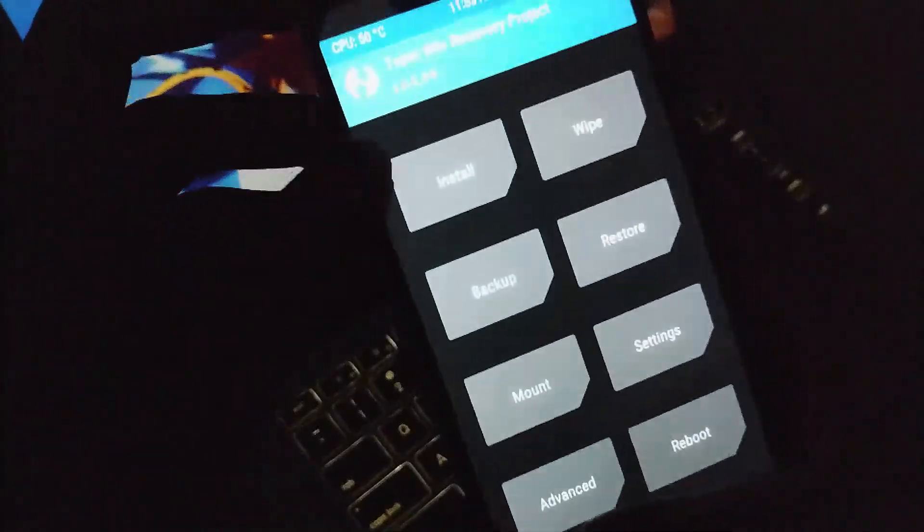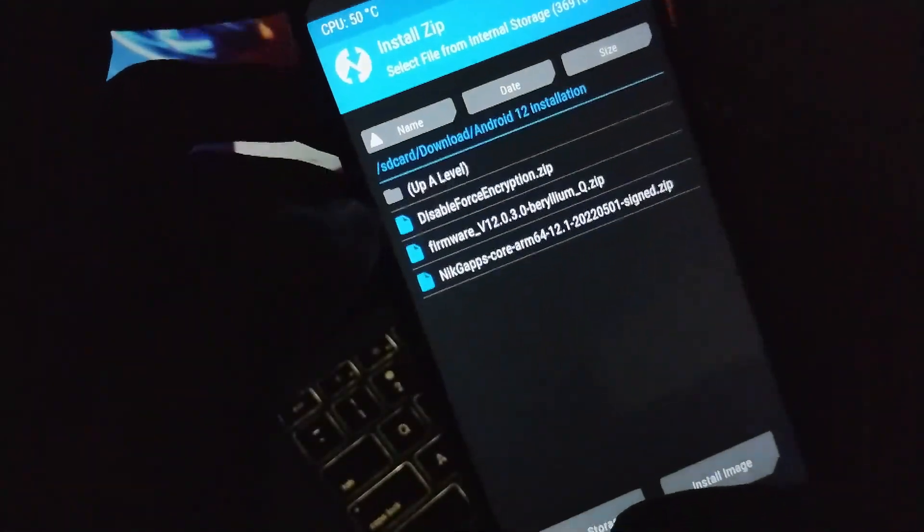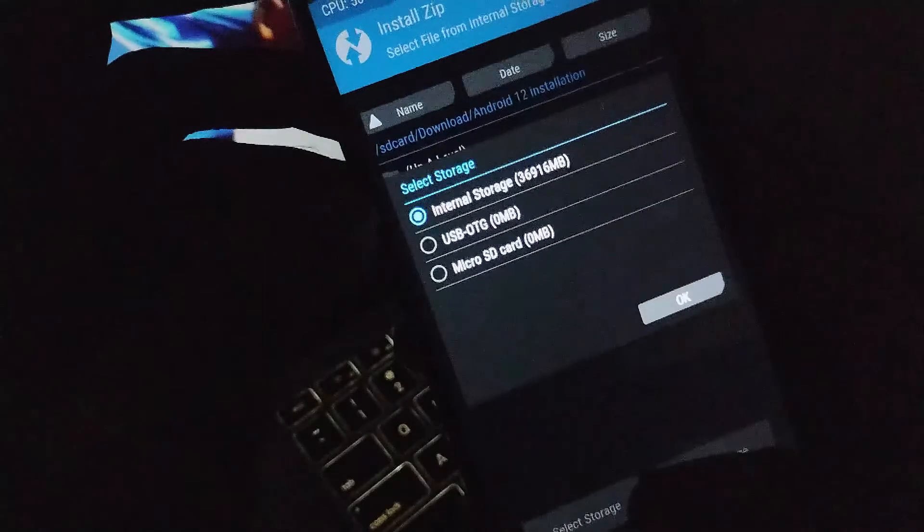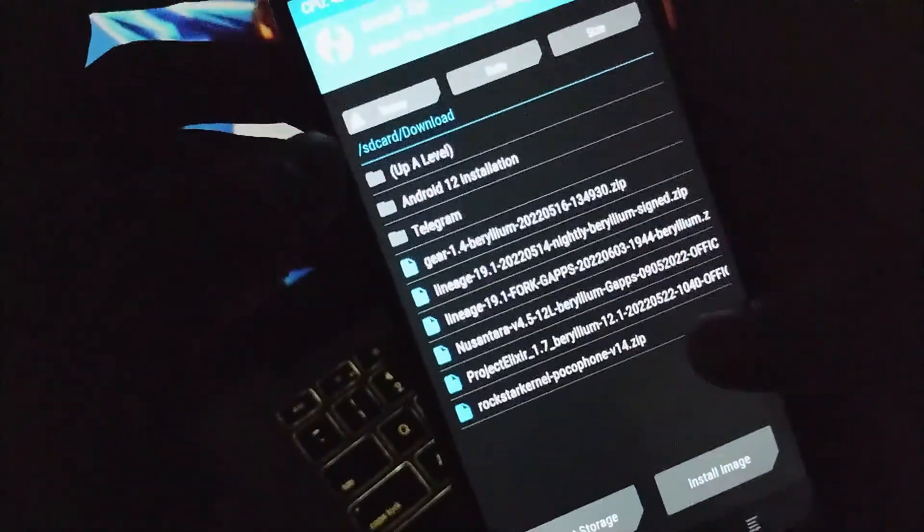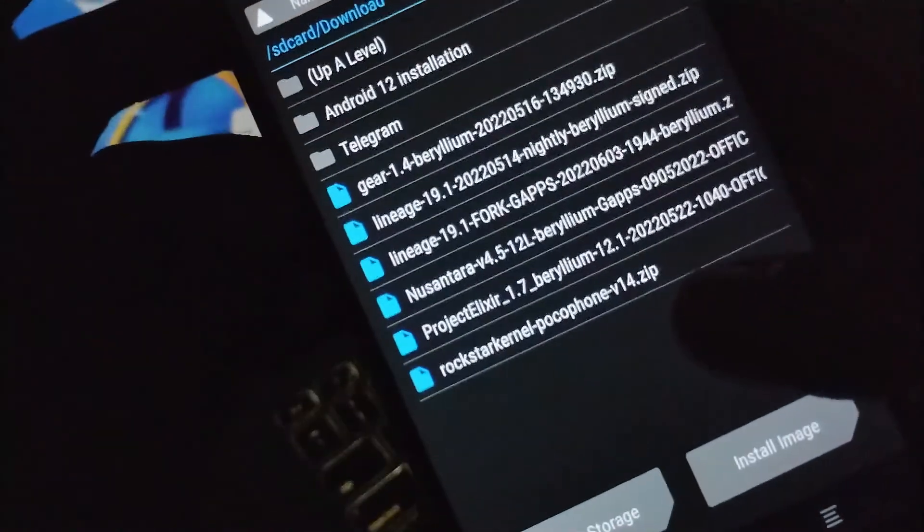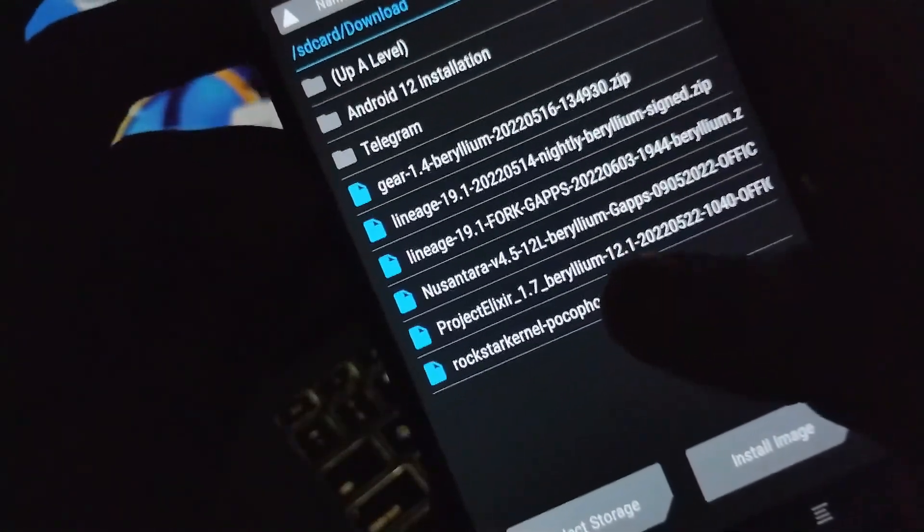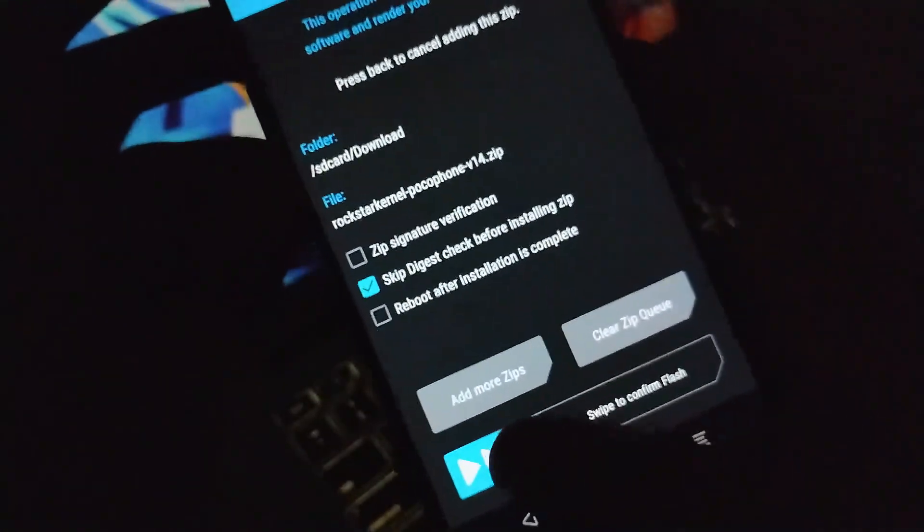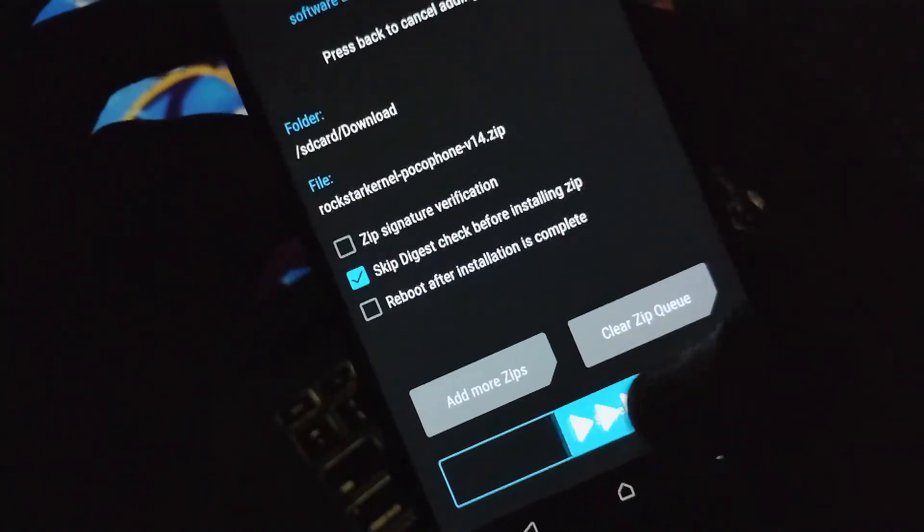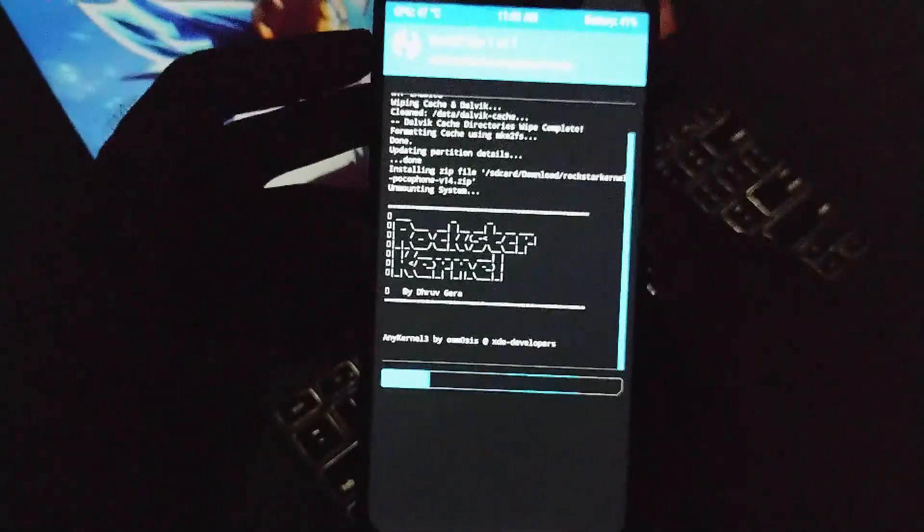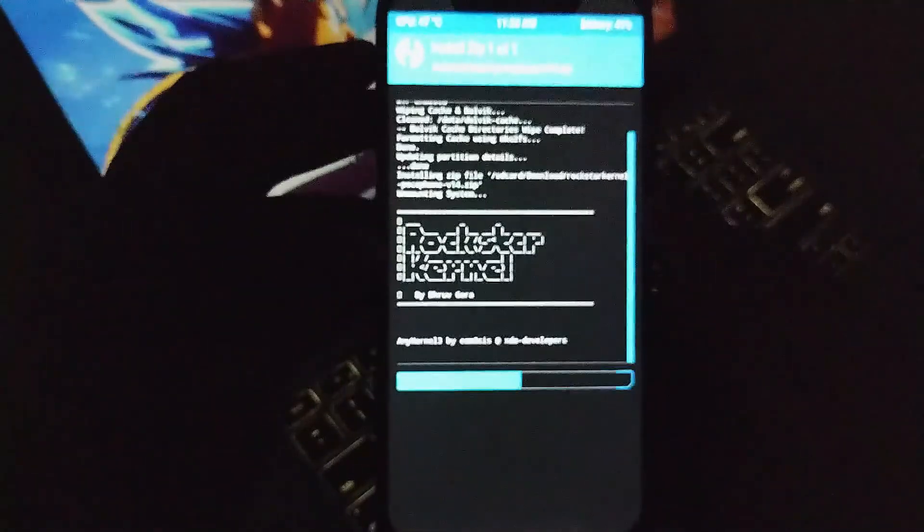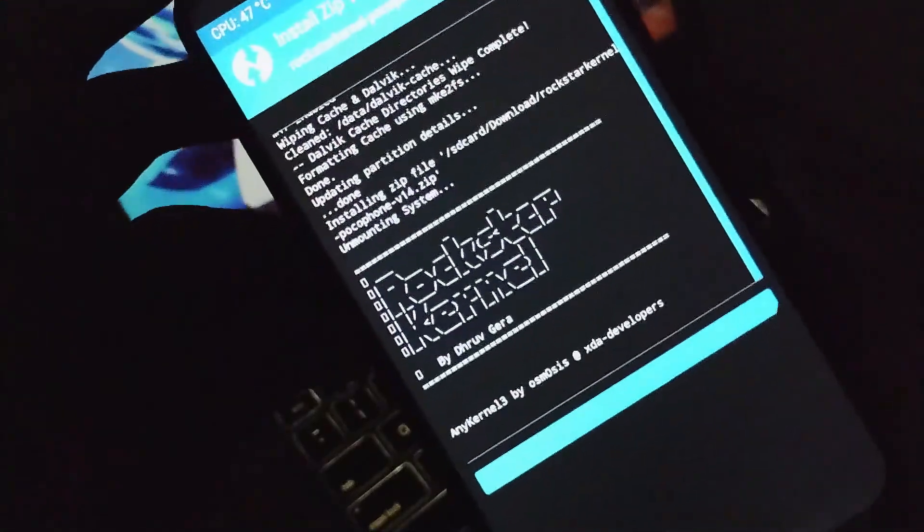Once the cleaning is complete, go back and click on install, then navigate to where your kernel file is stored. In my case, it's in the download folder. Select the file and swipe to confirm flash. Here our installation process gets started and it will take about 5 to 10 seconds to get completely installed.